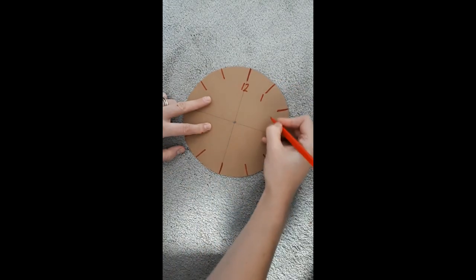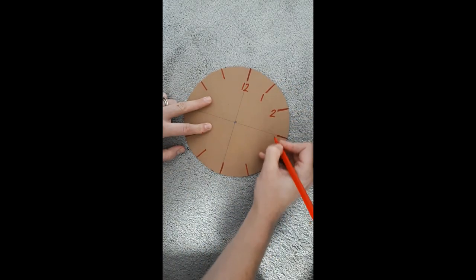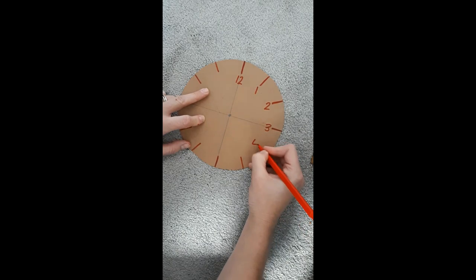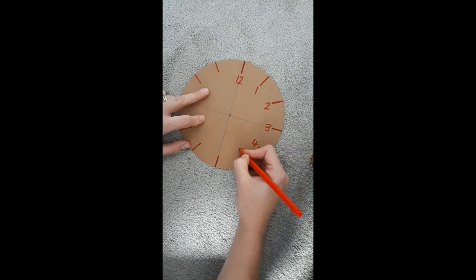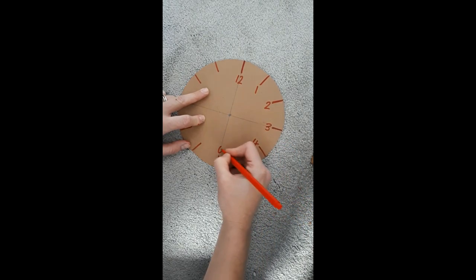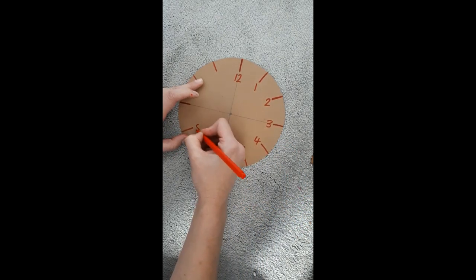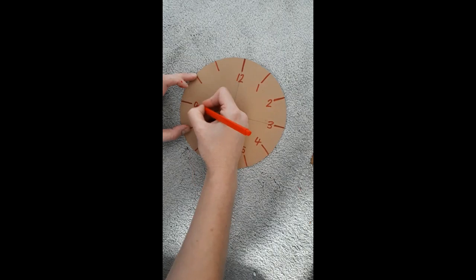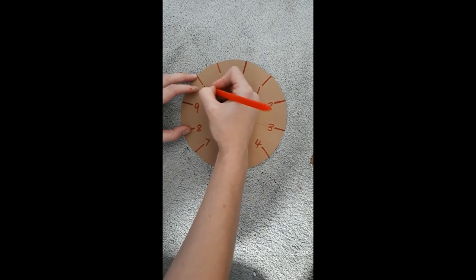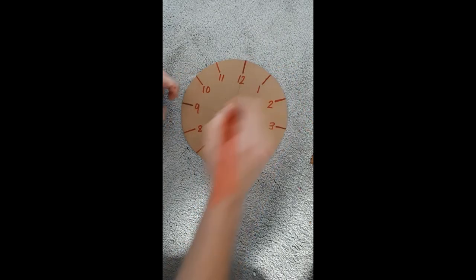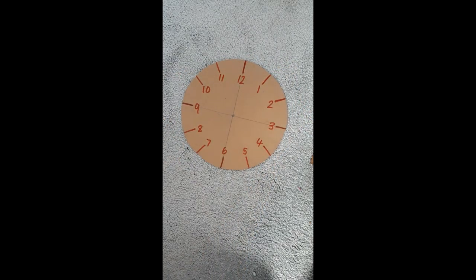One, two, three, four, five, six, seven, eight, nine, ten, eleven, twelve.